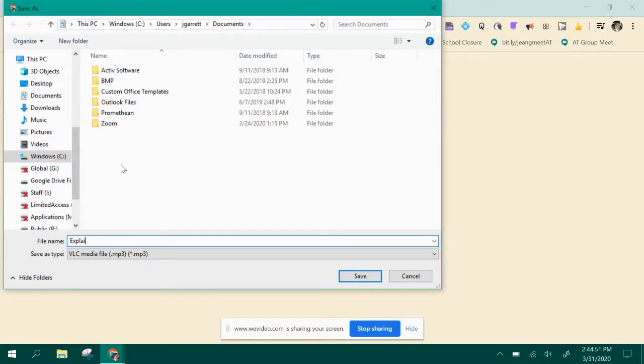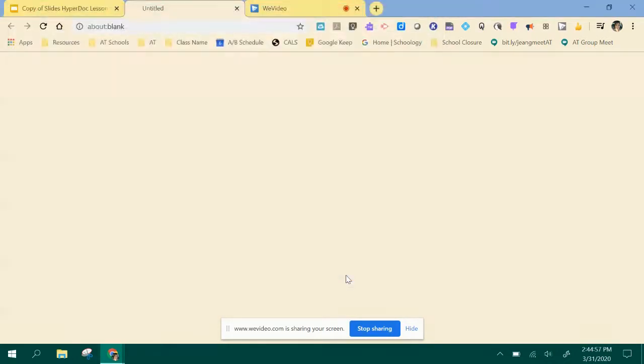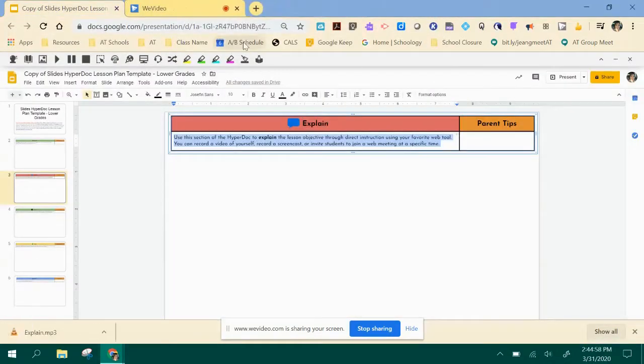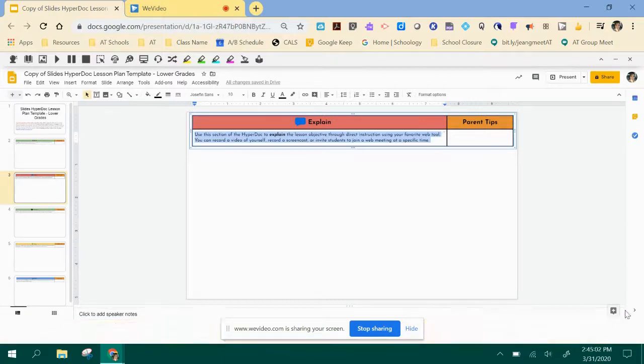Wherever you choose to save it now, it needs to end up in your Google Drive. So whether you have to upload it or if you have the files on your computer, save it to your Google Drive.